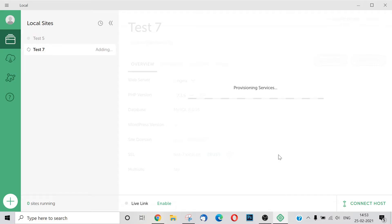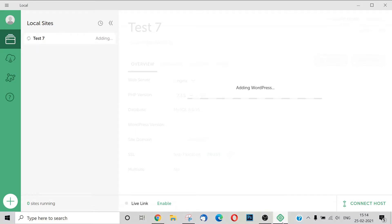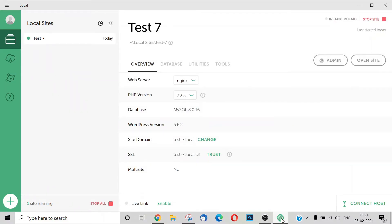We will have a WordPress installation in Local by Flywheel with all the details. When we created Test 7, it will be added. Now we have created a website for Test 7 and we have a WordPress installation.